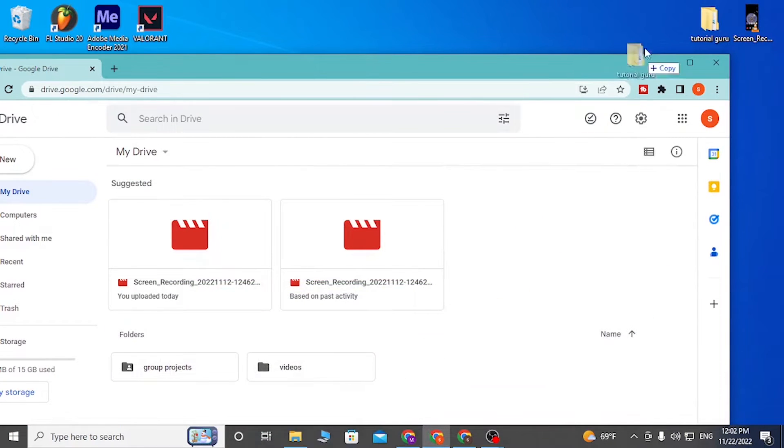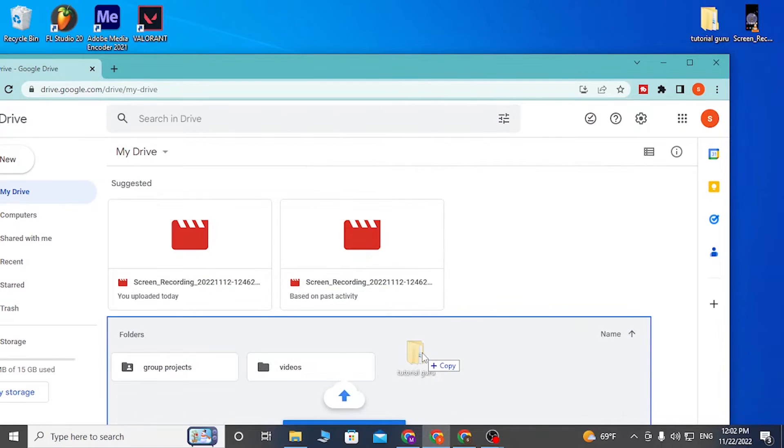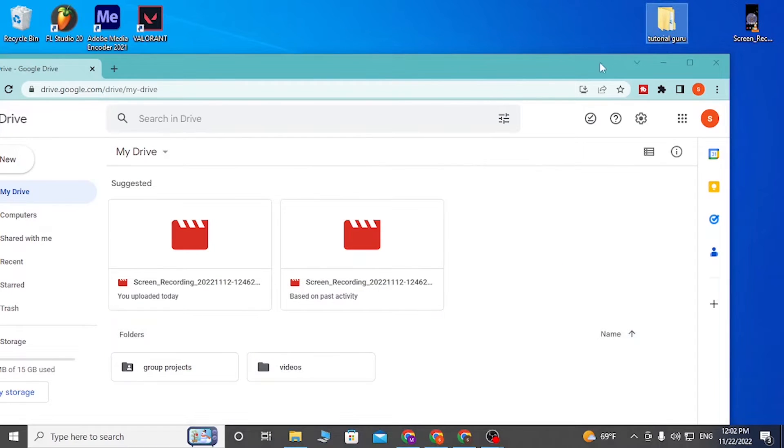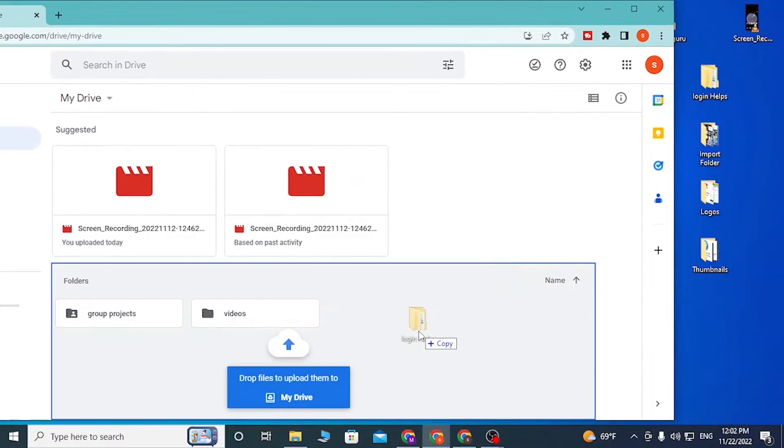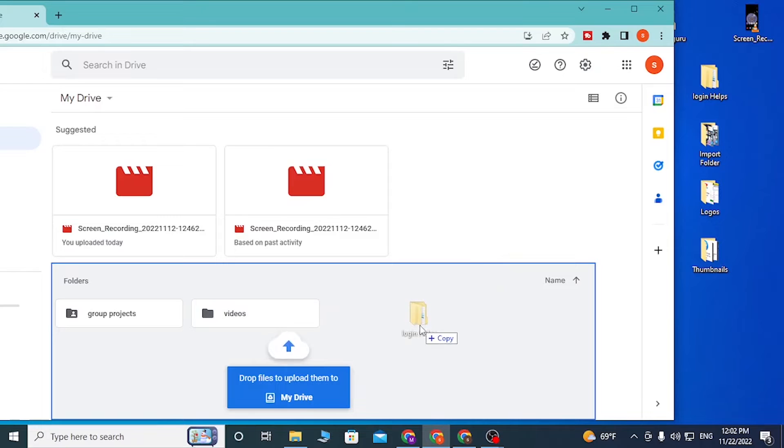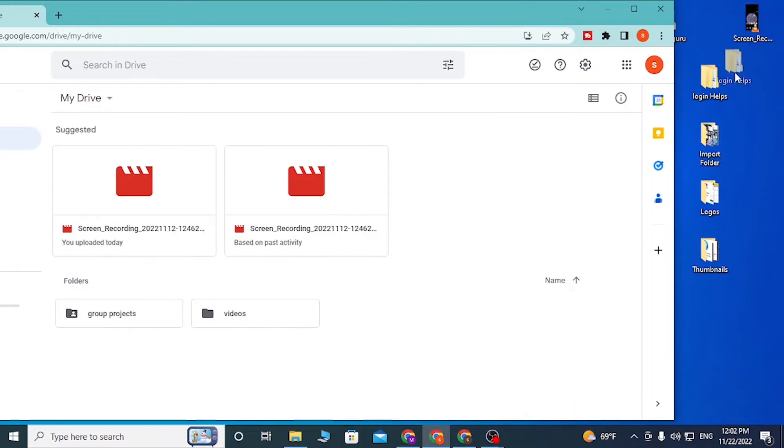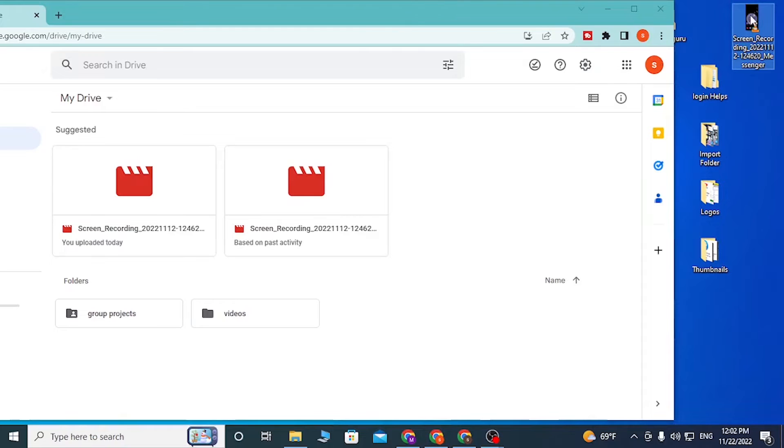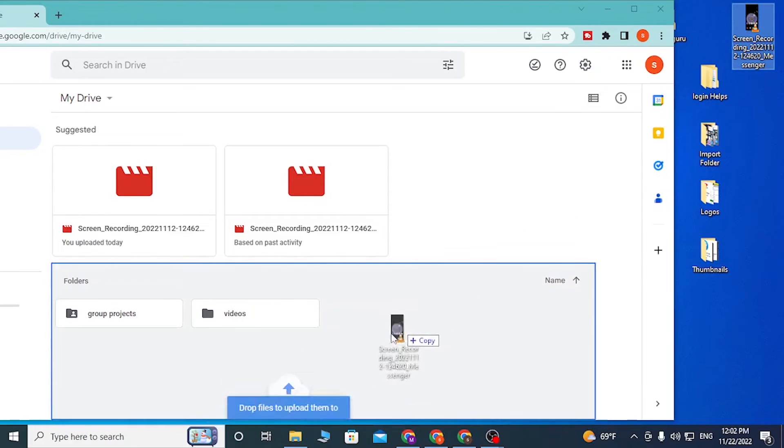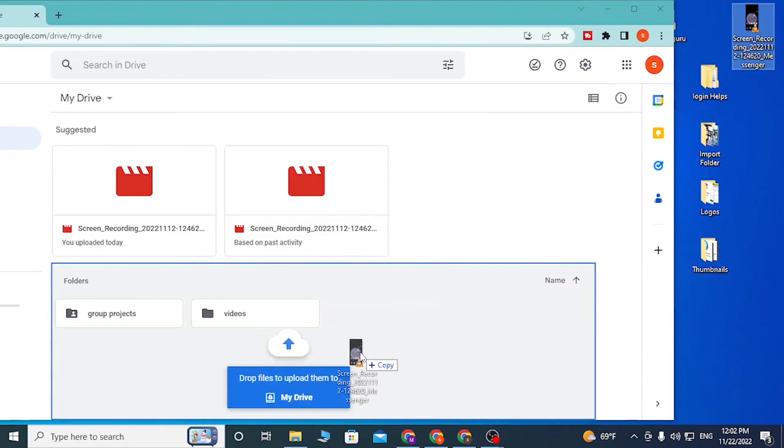You can see when I try to do this, you can see there is a 'drop files to upload them into my drive.' You can also upload your folder, the video file over here. This is the video file you can also upload.